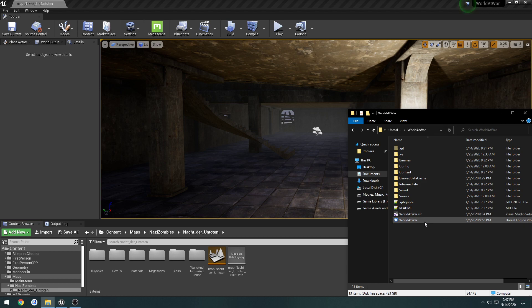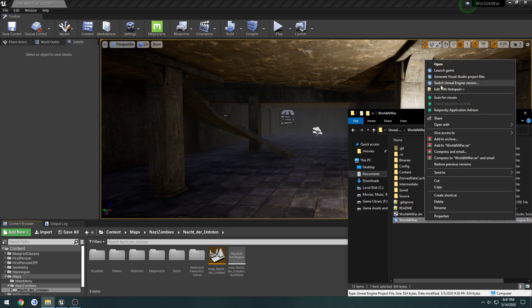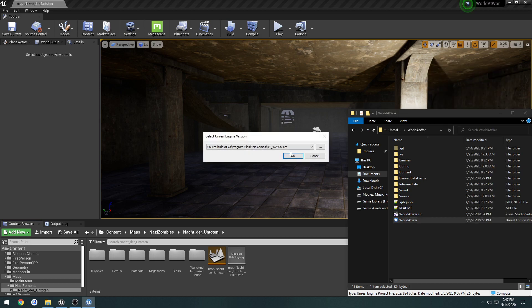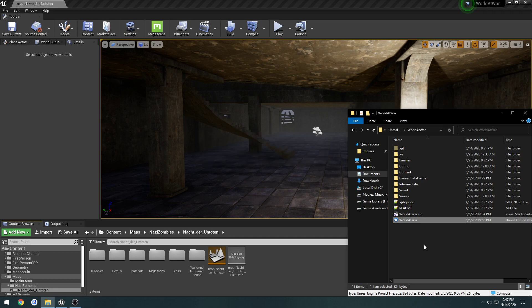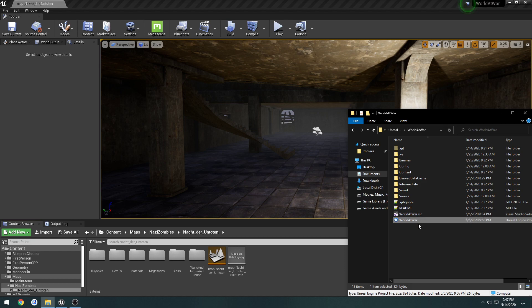Once it's installed, go to your project, right-click, and select 'Switch Unreal Engine Version.' By default it'll be 4.2 or whatever version you're on, but you should see a new option called Source Build with the path where you installed your source. Select that, press OK, and it will begin generating what it needs. After that's done, open up the project in Visual Studio, compile it, and you should be good to go to launch your .uproject.